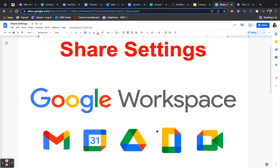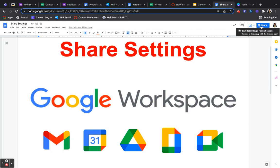This tech tip is on share settings in Google Workspace. We will begin to explore the share options by pressing share.